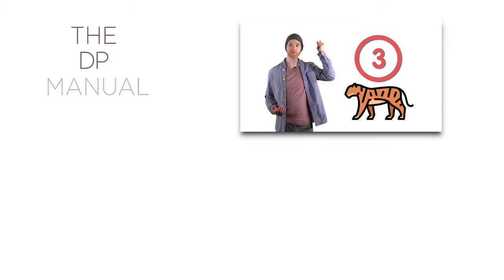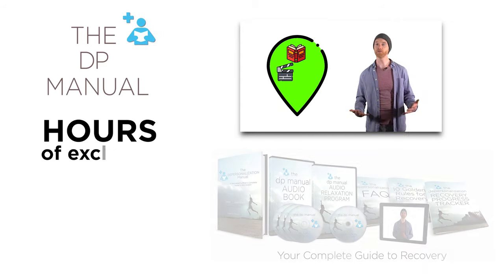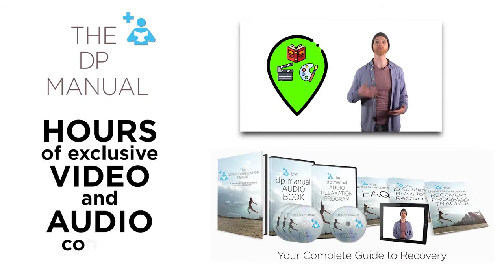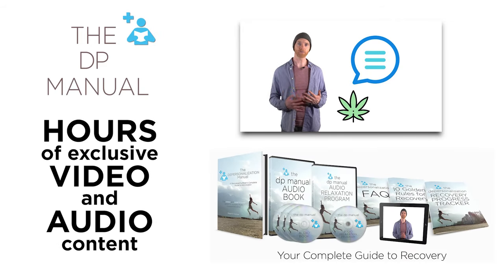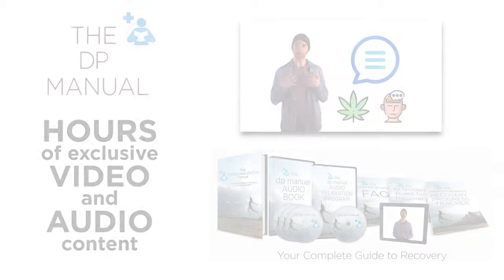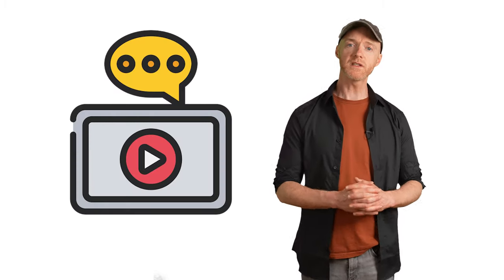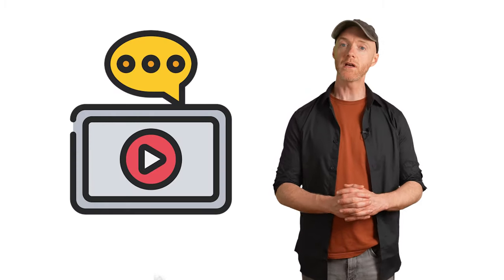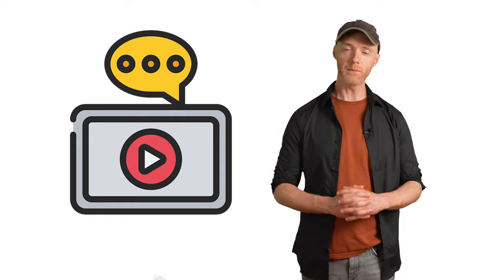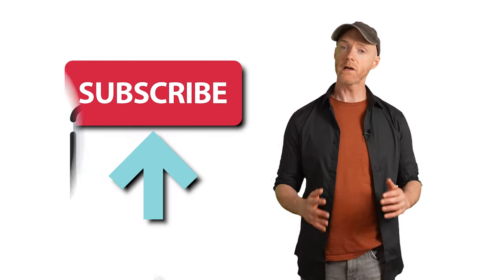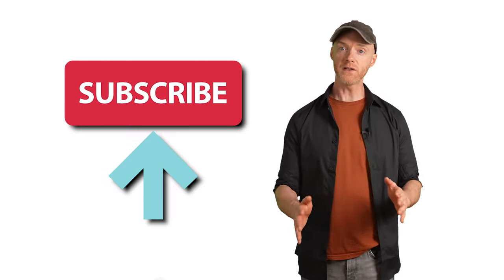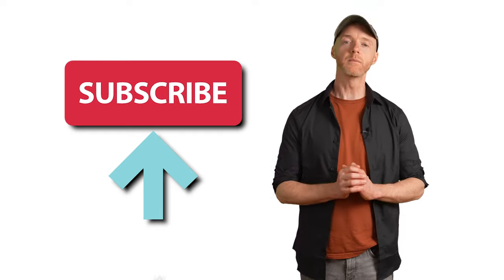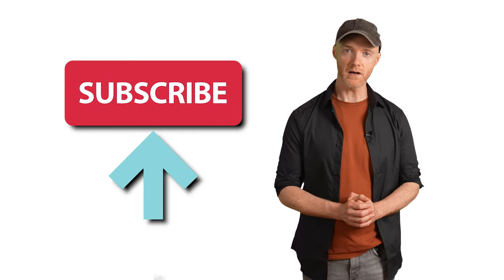Thanks for watching. Don't forget, you can instantly download my complete guide to recovery, the depersonalization manual, featuring hours of exclusive audio and video content not available anywhere else at dpmanual.com. Any comments or questions? Let me know in the comments section below and I'll make sure to answer and help you out. Don't forget to subscribe to my YouTube channel, and if you found this video helpful, please do like and share.